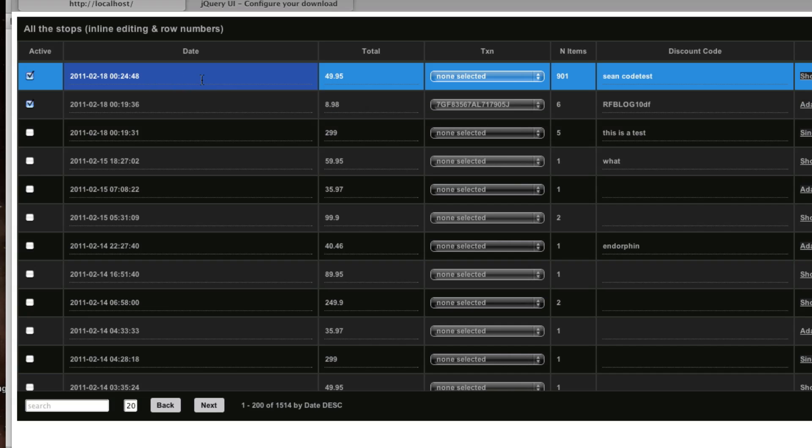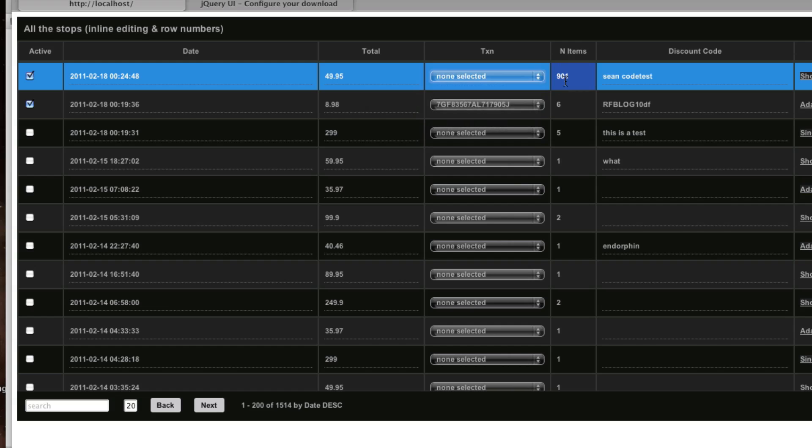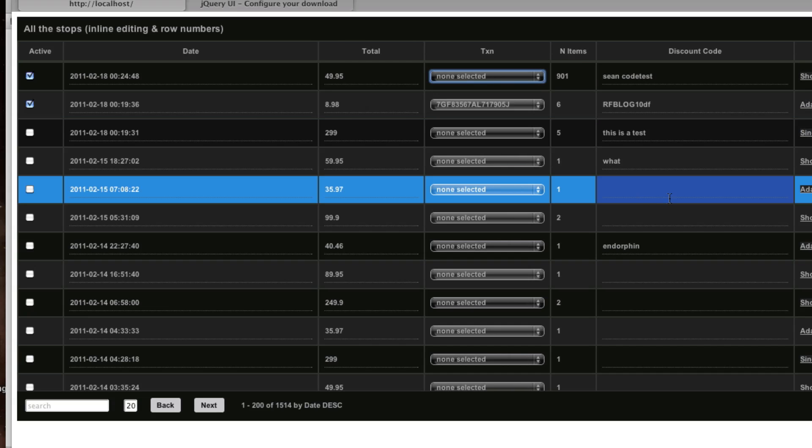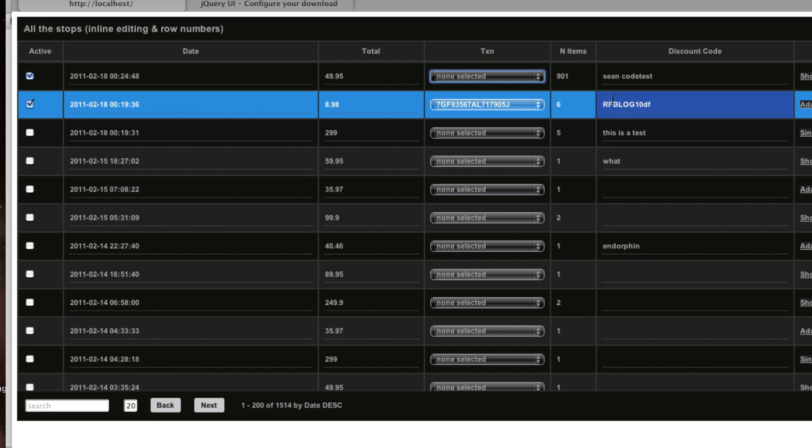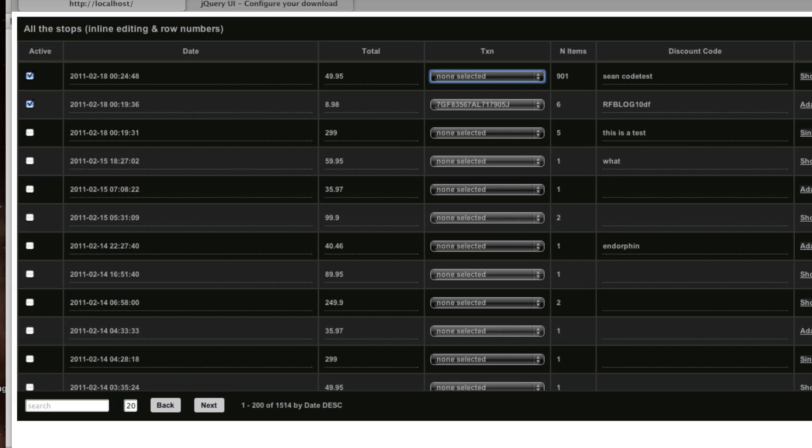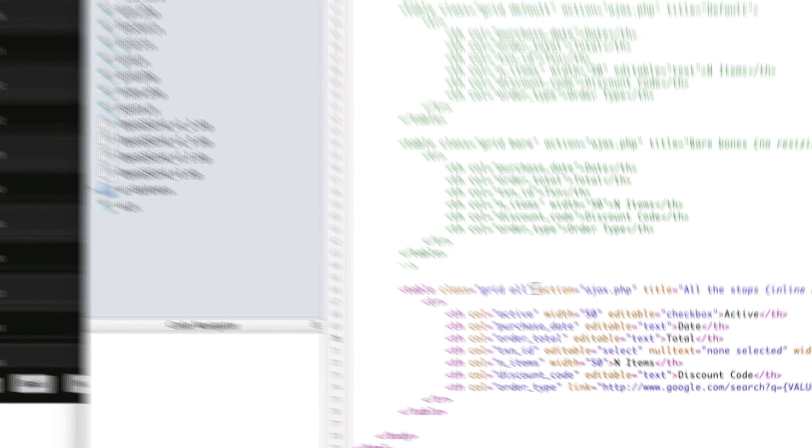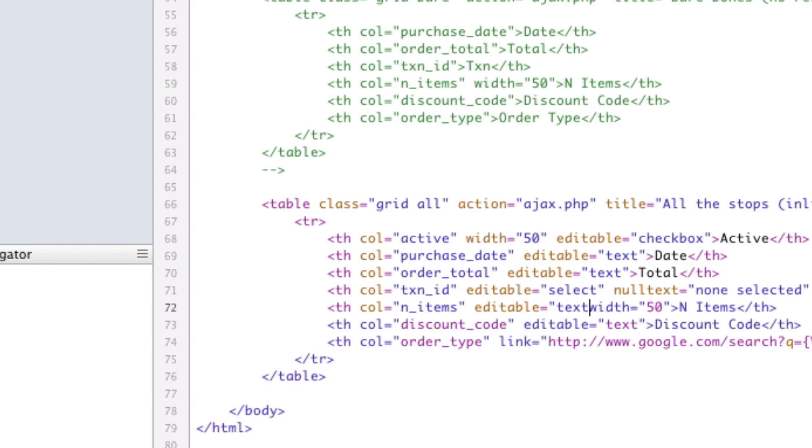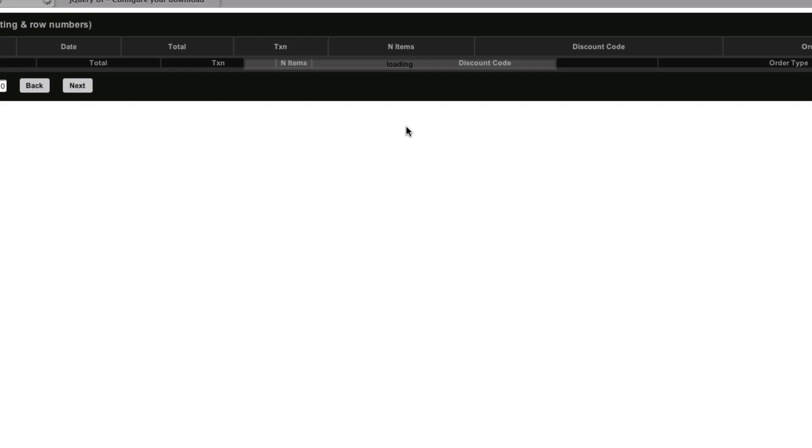So we've got our date, we've got total, you can select a transaction, number of items, etc. The first thing we'll do is actually make n items editable. So let's do that first. We'll say editable equals text. Save and refresh, make sure.